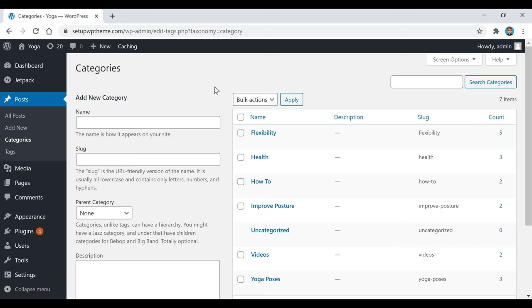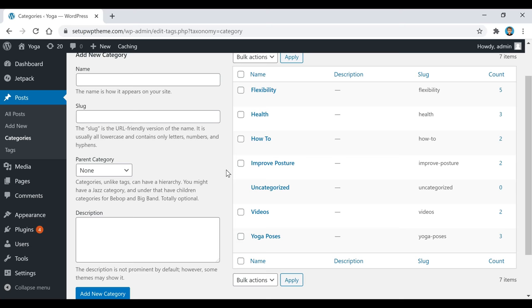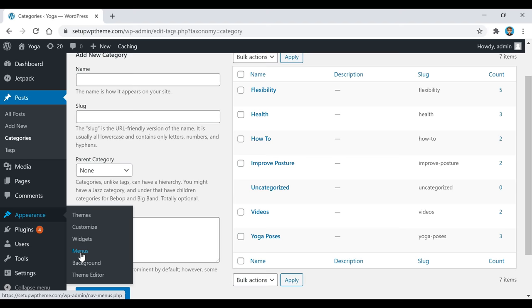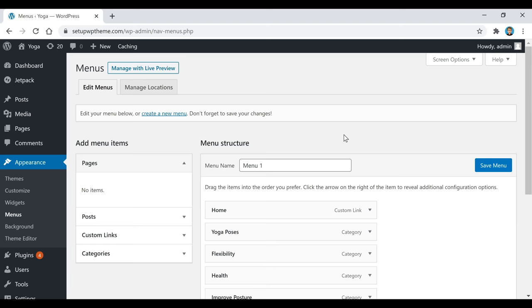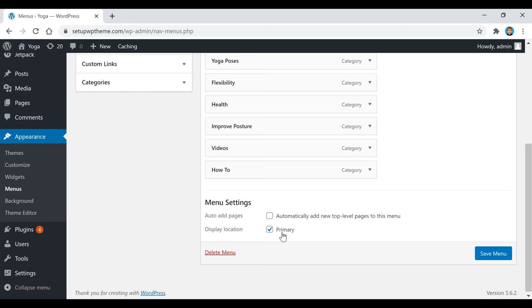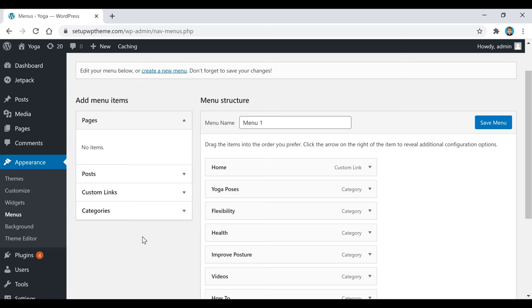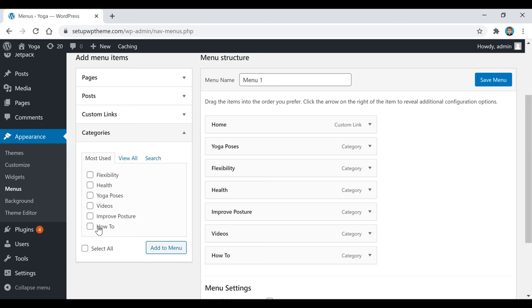Now we're going to take the categories we just made and add them to our menu. Go to Appearance and click Menus. Since there's no menu yet, click Create a New Menu, name it whatever you want — I named it 'Menu One.' Then scroll down and make sure the Primary display location box is ticked. Come back up and look on the left side under Categories to select what you want displayed.